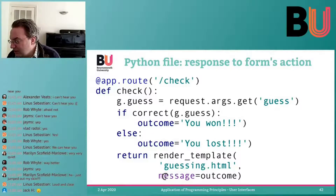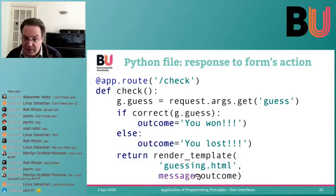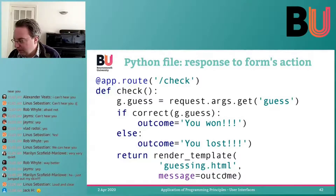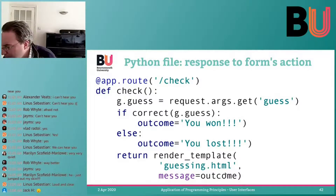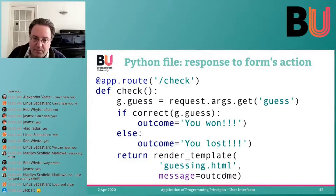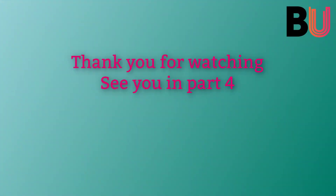In the template, we have this message property — the template displays a message if it has a value. You say message equals outcome in here. We have an additional parameter to our function, so let's take a look at that function.